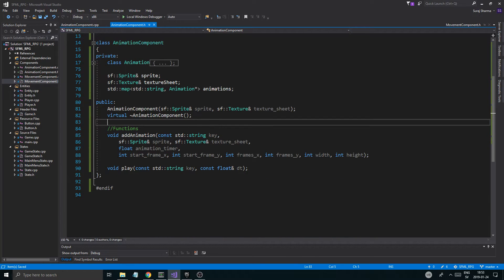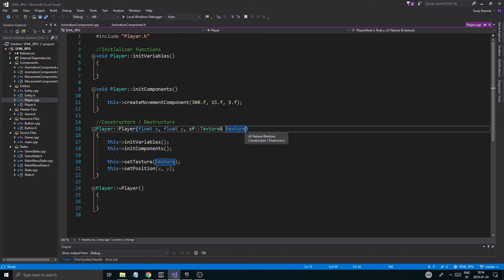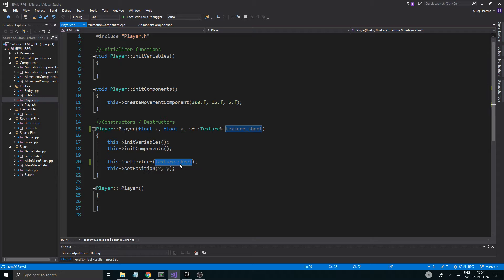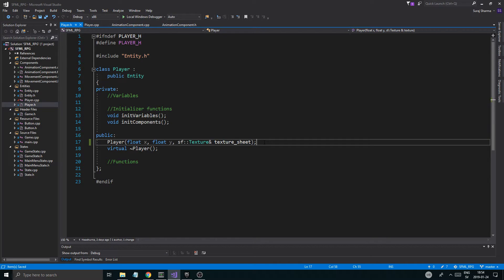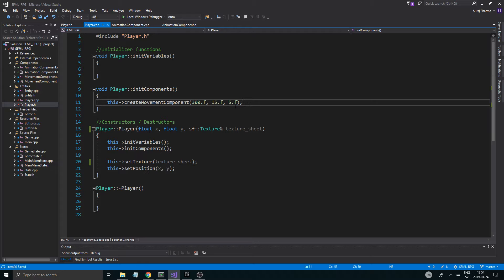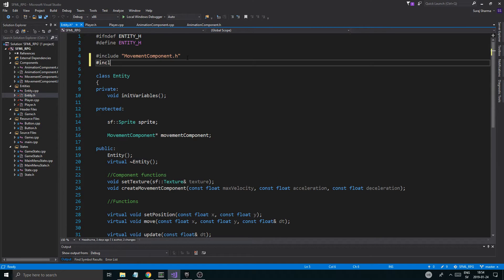Seems okay. When we create this, we're probably going to want a texture sheet here. And then go into player — let's open player.h. And prepare to create our animation component. So let's go into entity.h again, and we're going to include animation component dot h.